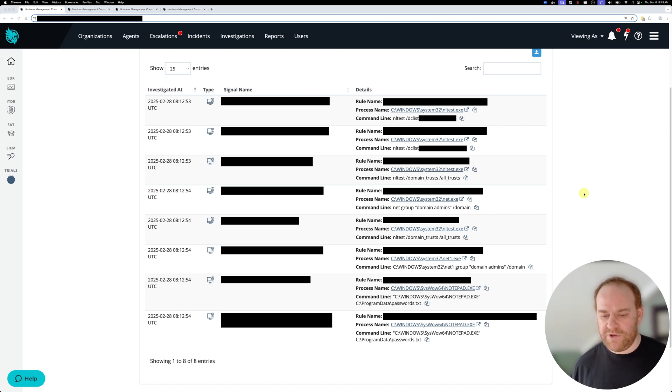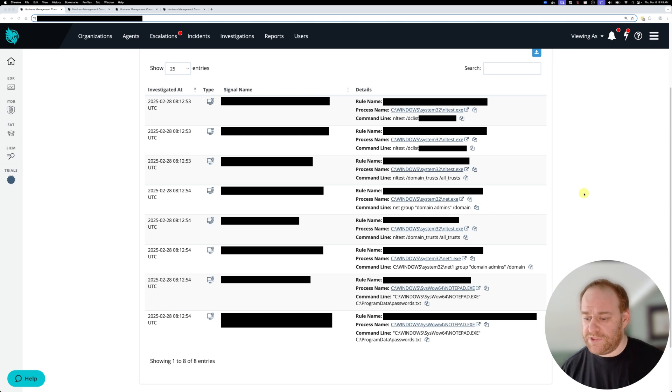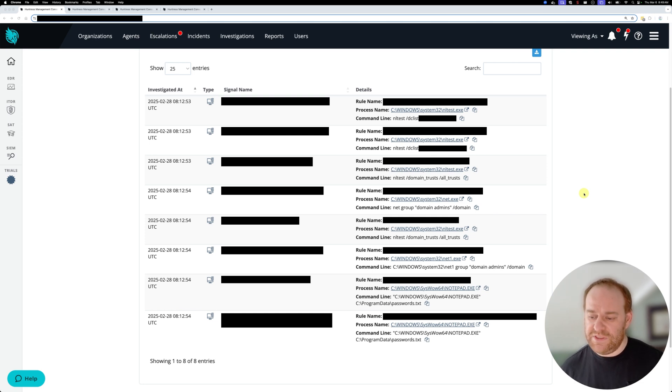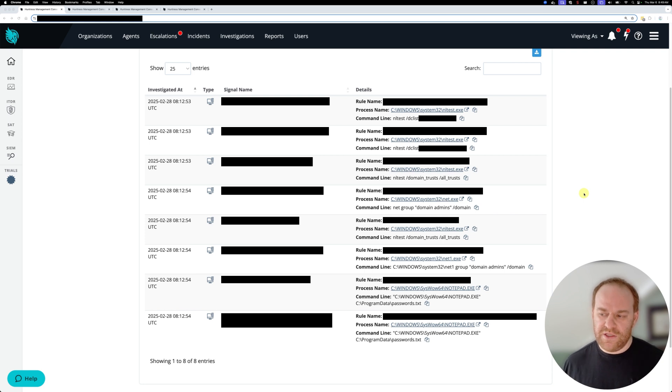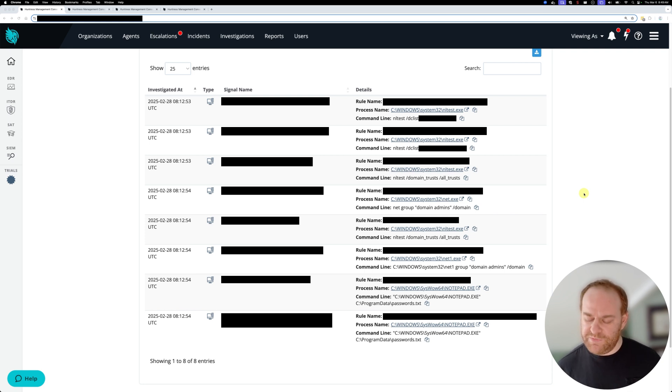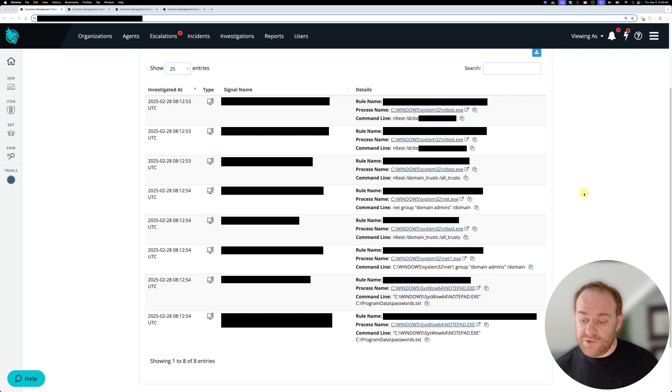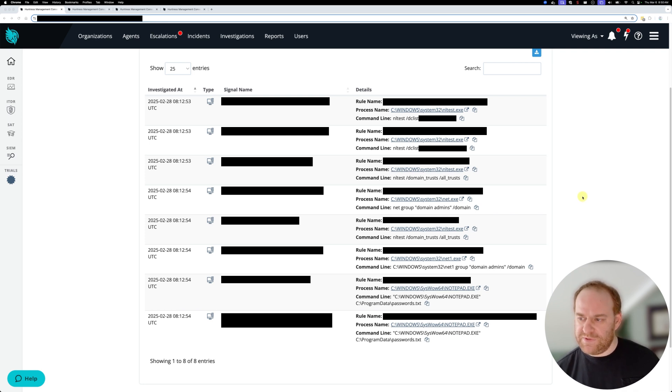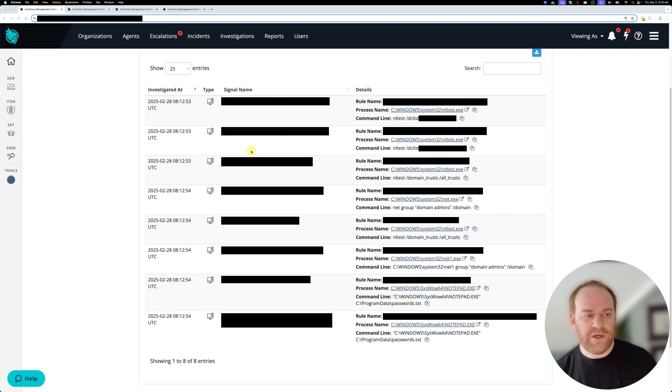When a threat actor lands in the environment, they want to get situational awareness. They want to see what they're dealing with, if trusts exist in the environment, who's a member of the domain administrators group, so they could actually target those users. This series of signals is pretty standard. We see this thing quite a bit.